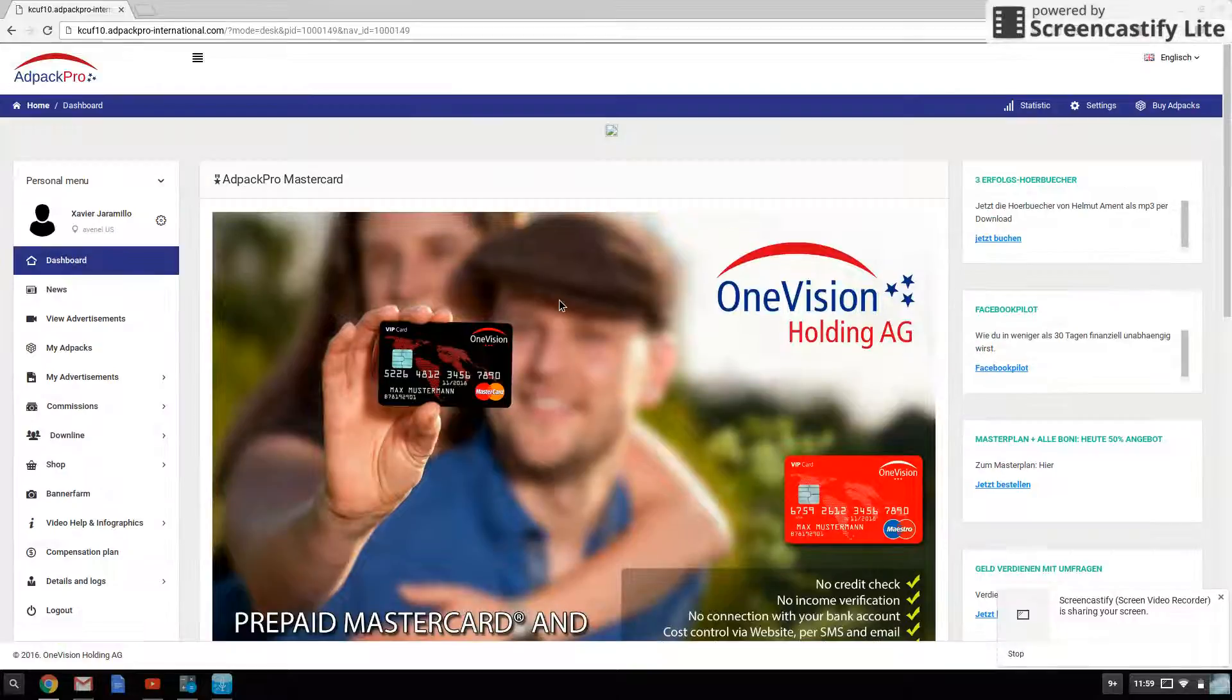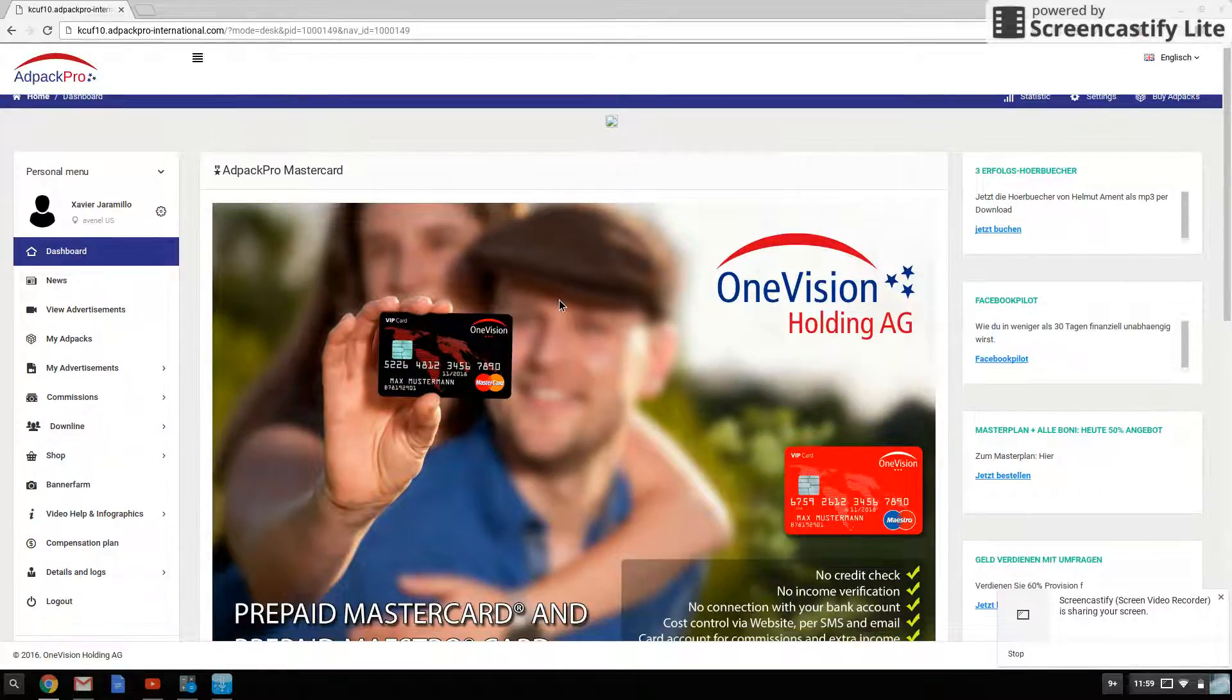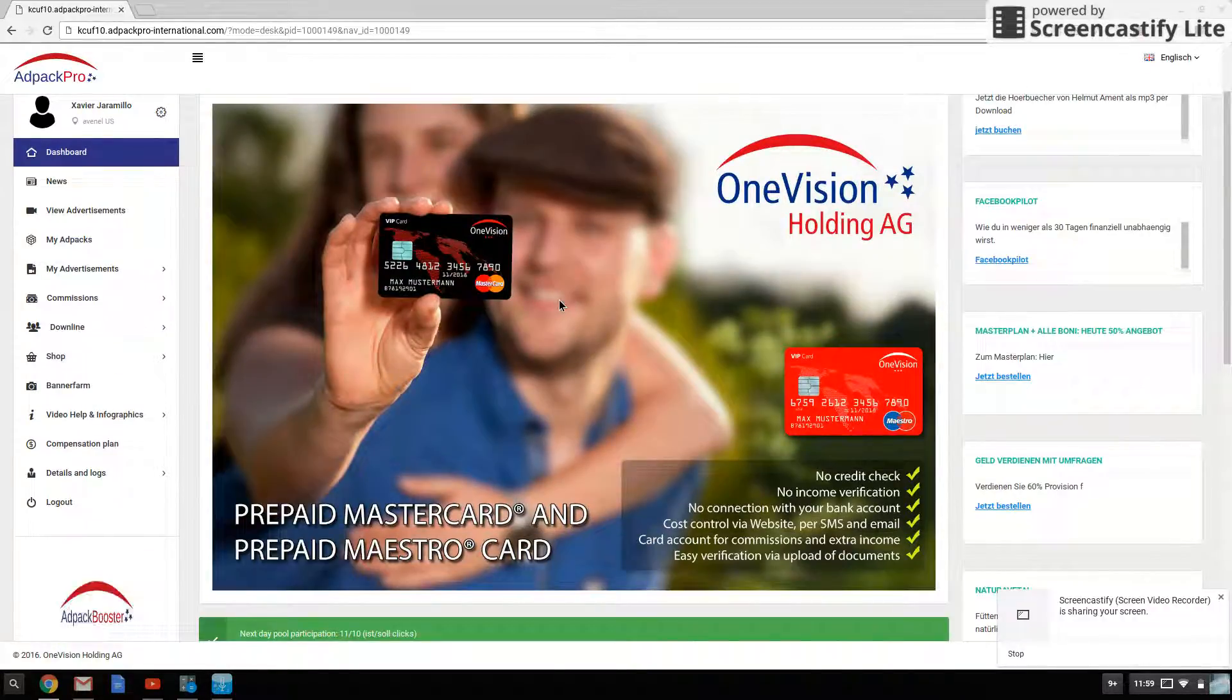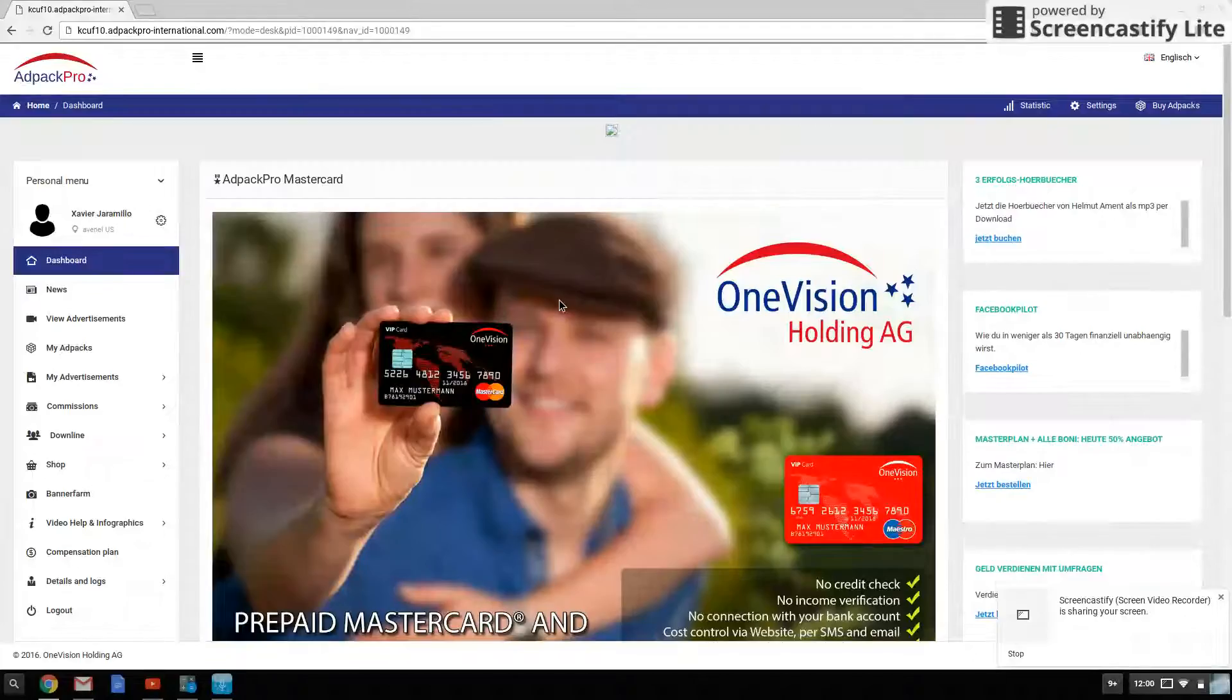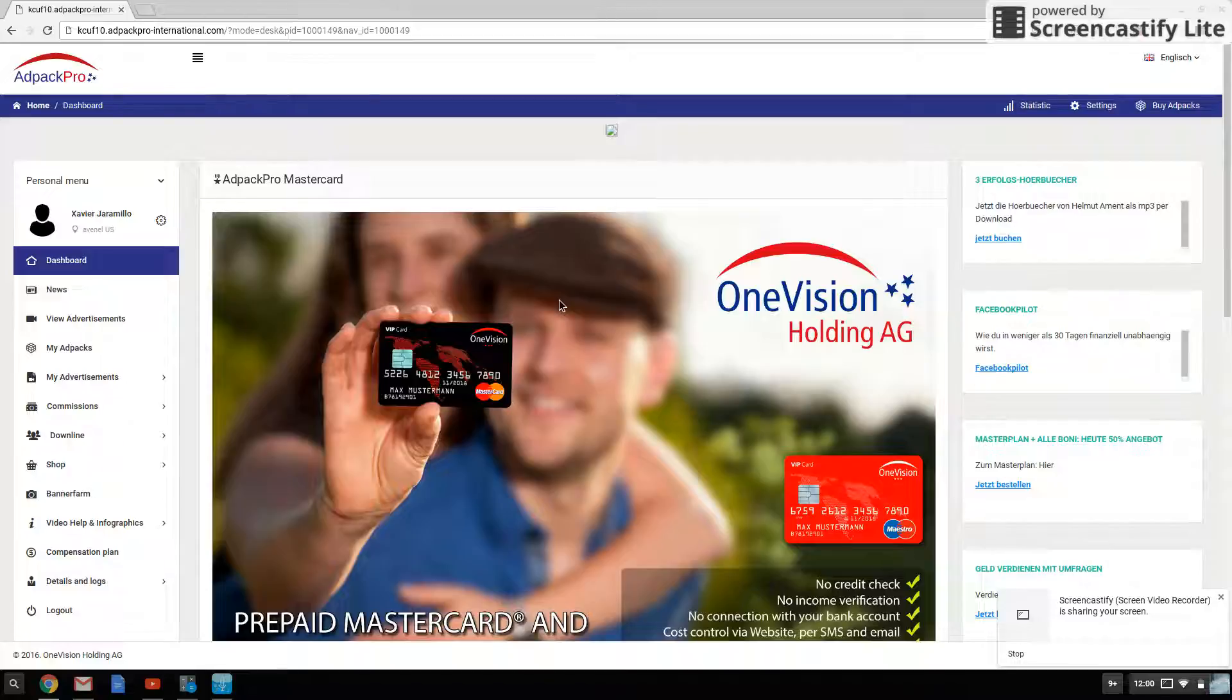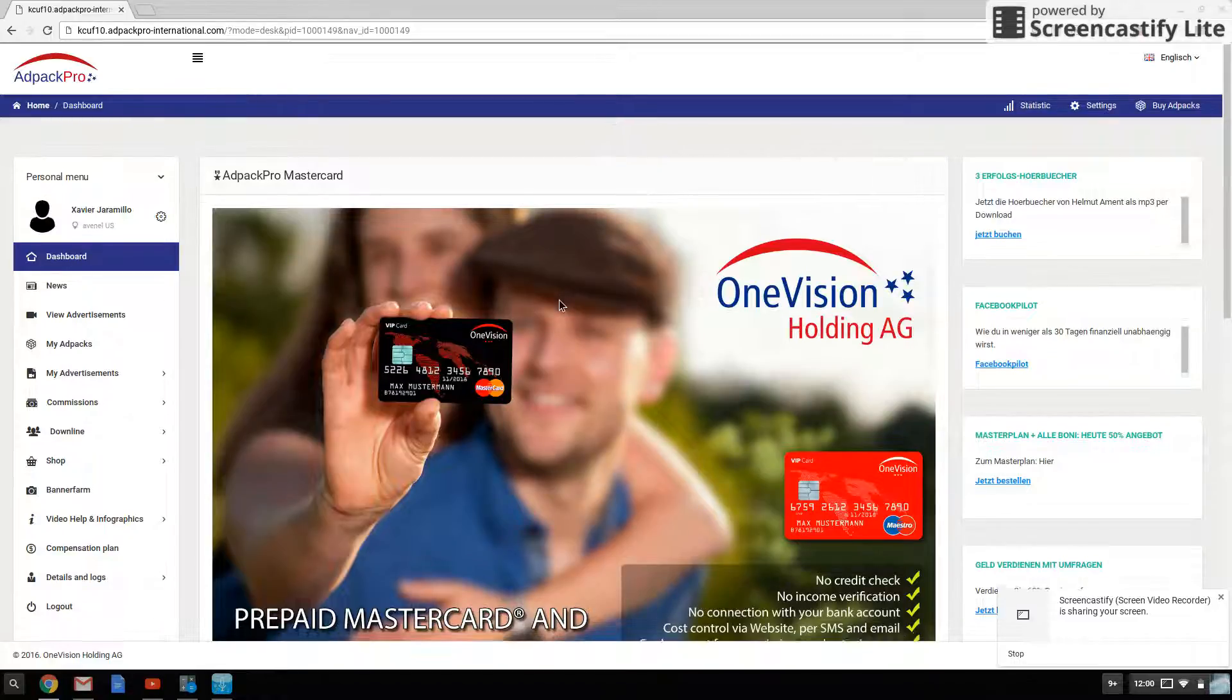What I'm going to do is request a withdrawal, and what they do is they deposit the money directly to my bank account, which is pretty awesome. No payment processors involved. No fees.